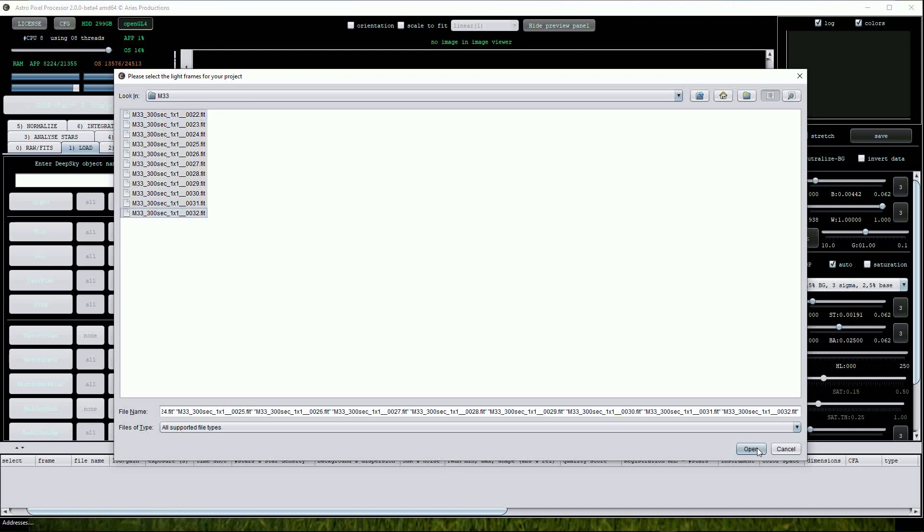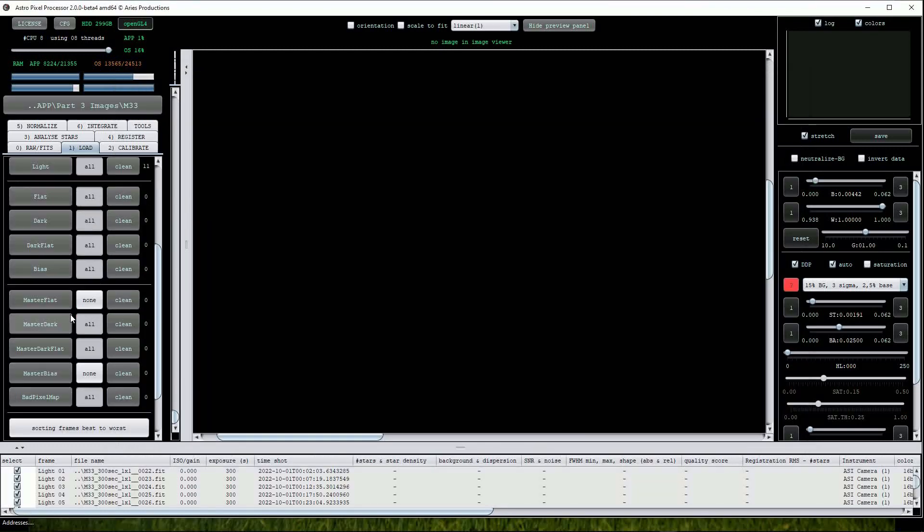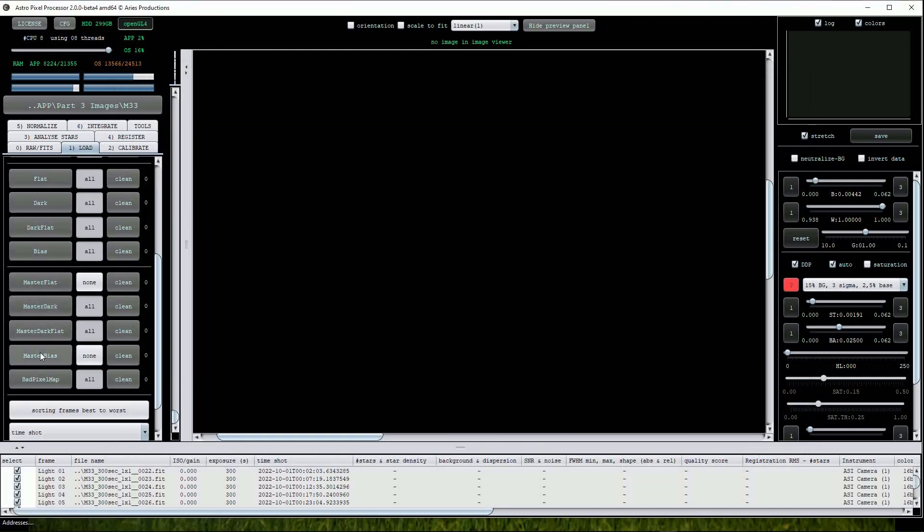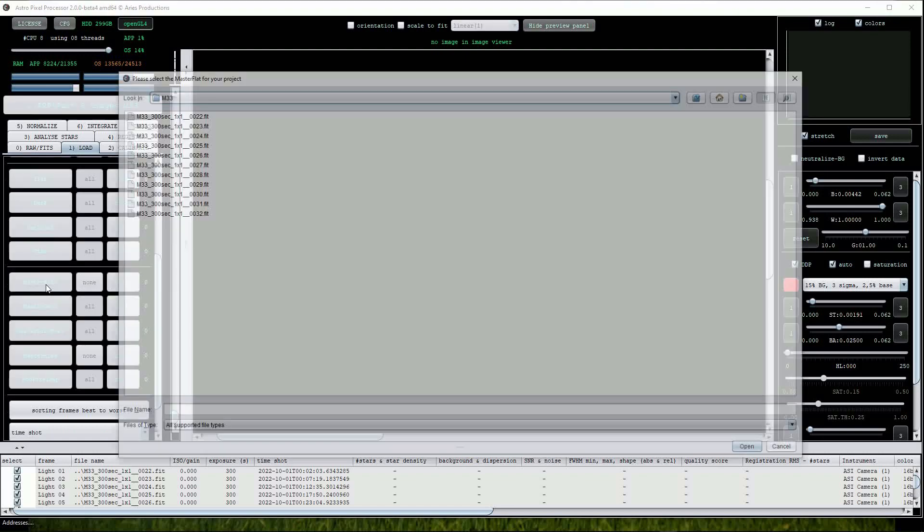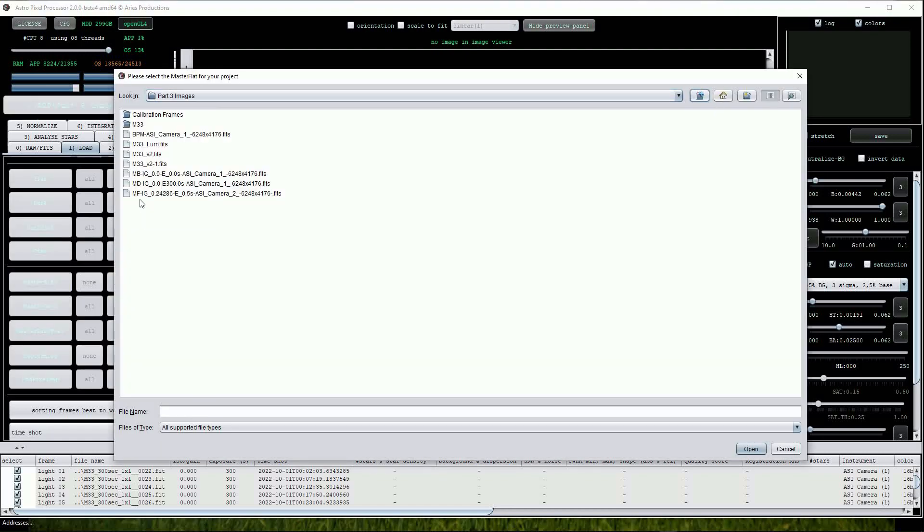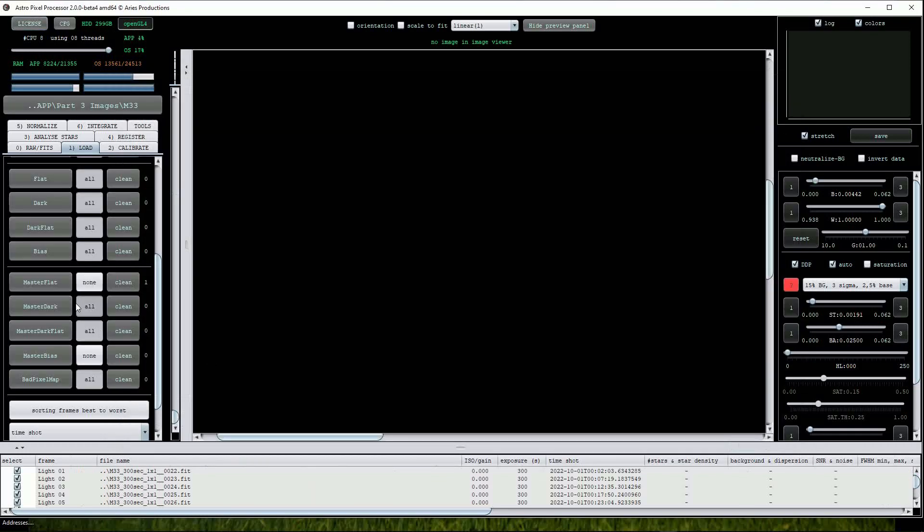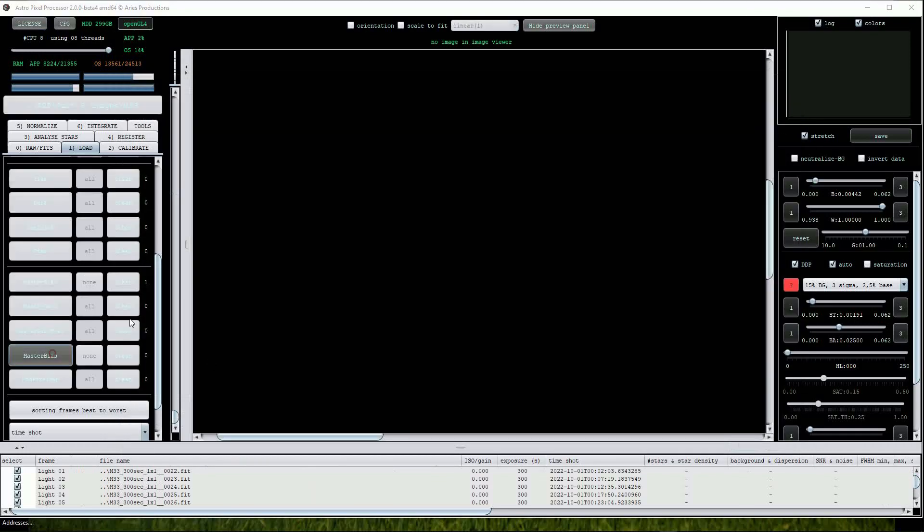To load the master calibration frames, we scroll down further to the next set of buttons. We can load the master flat. Notice that APP has assigned file identification letters at the beginning of the file name, so we have MF for master flat, MB for master bias, BPM for bad pixel map and so on. Now we'll load the master bias frame.